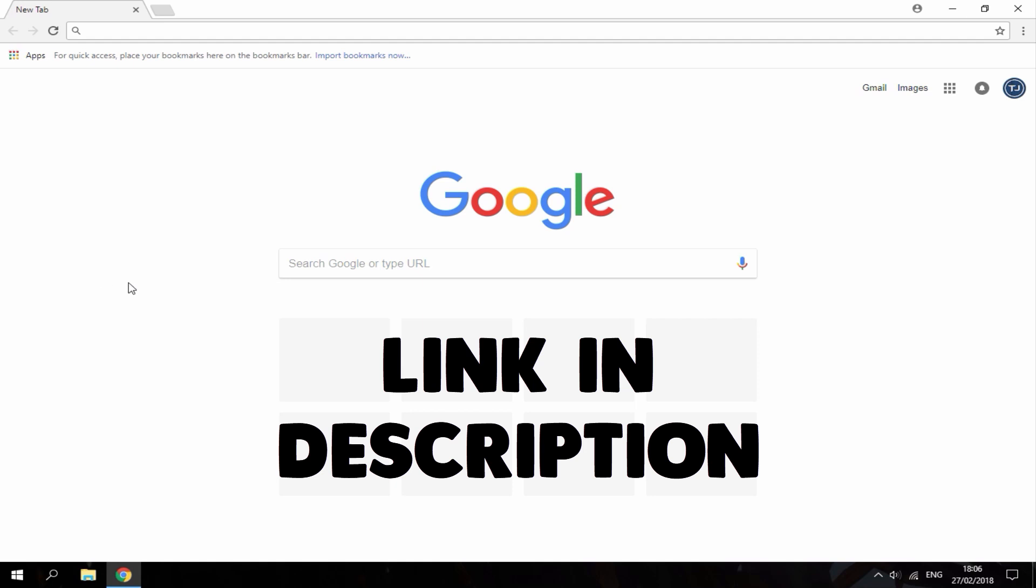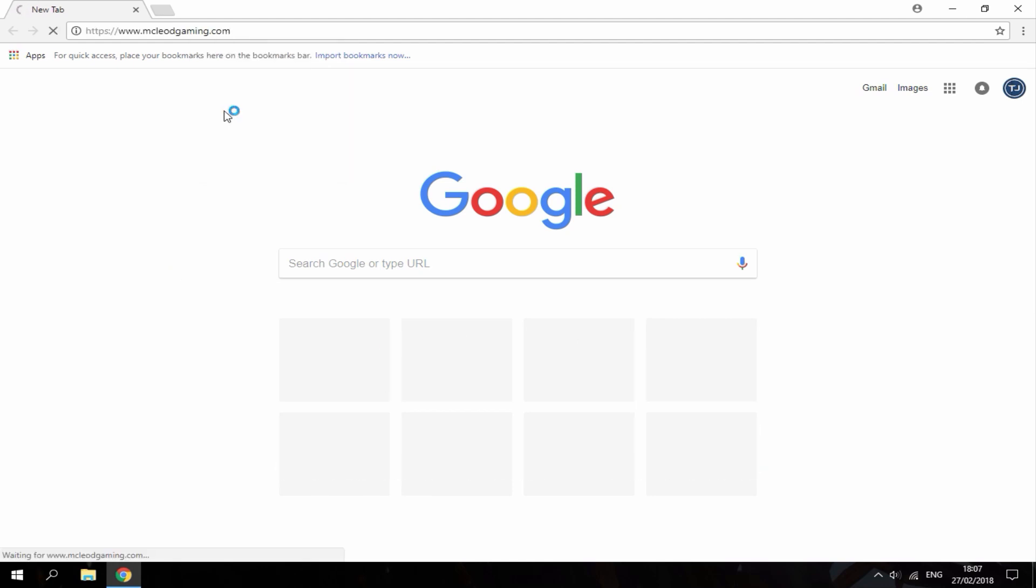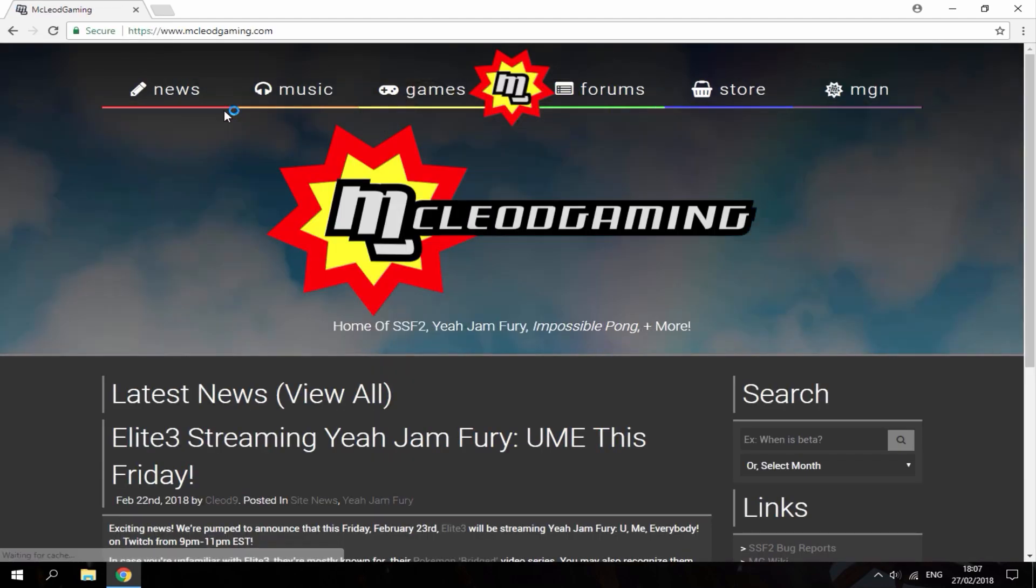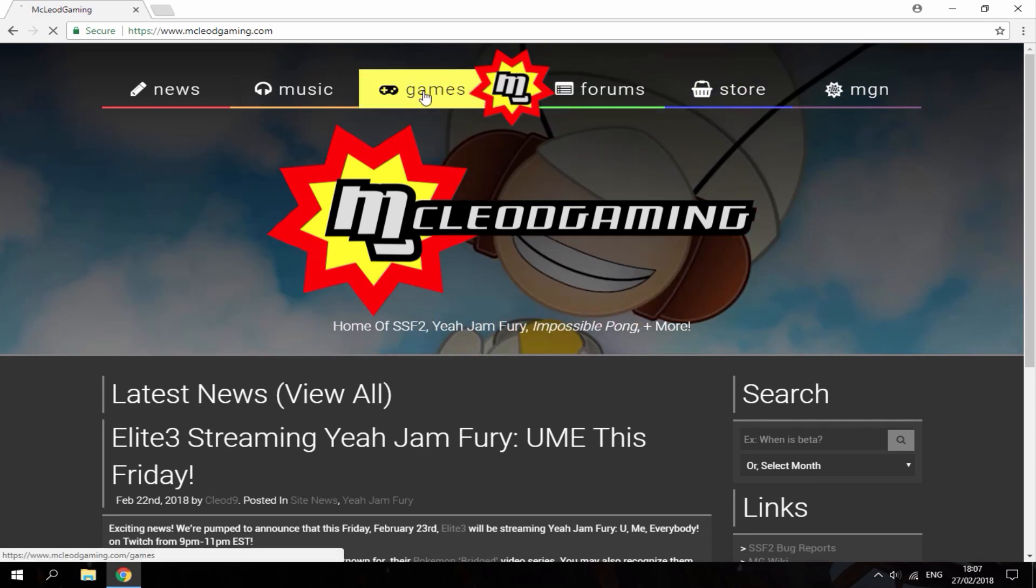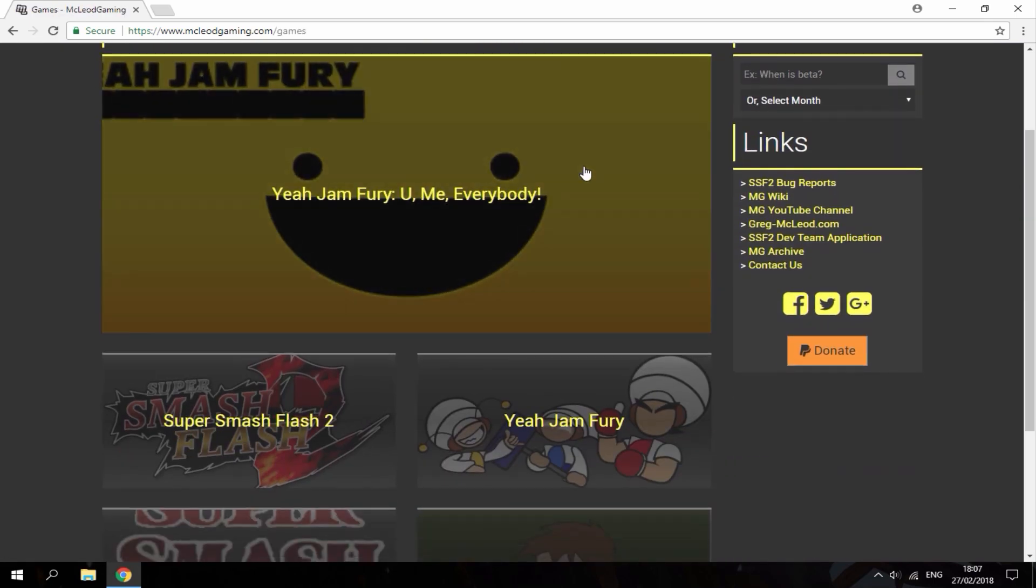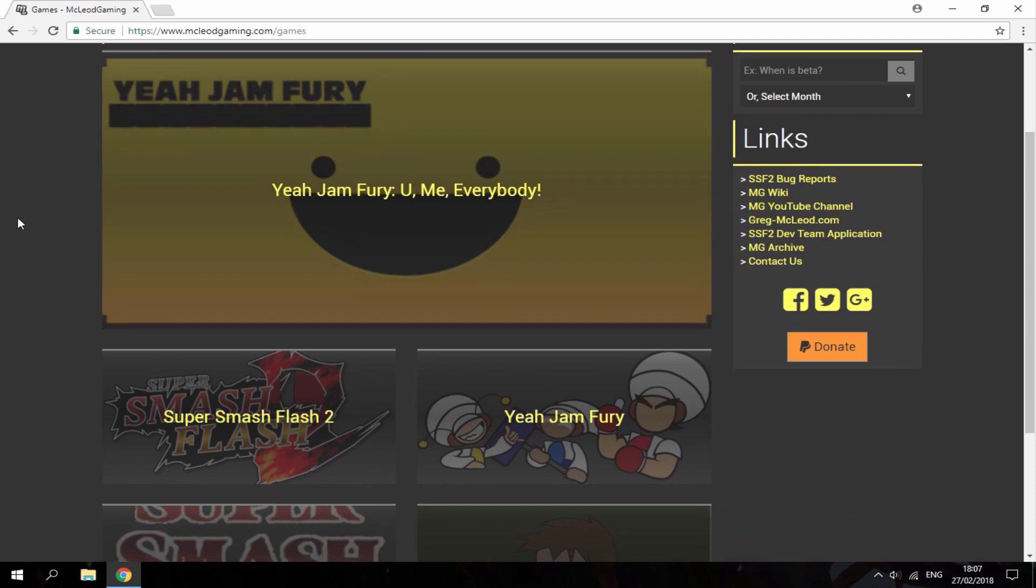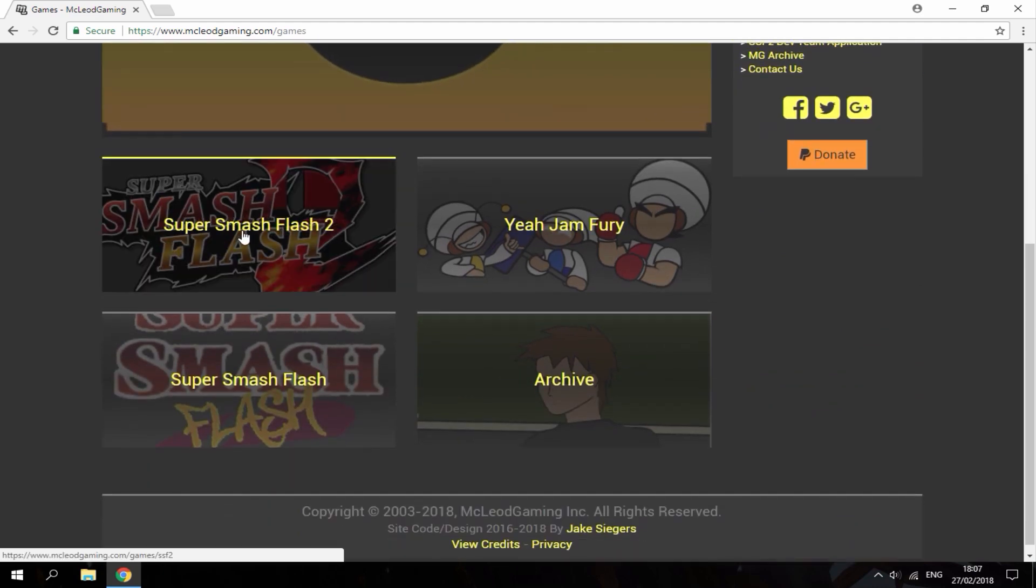So the link will be in the description. It will bring you to this page. All you want to do is go up to the games section. It's just going to show you all the games that this website has. We want Super Smash Flash 2 so I'm just going to click on that.